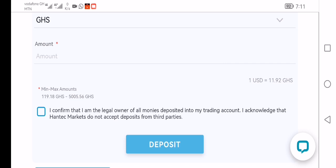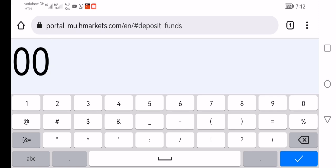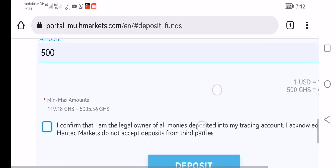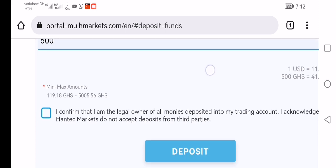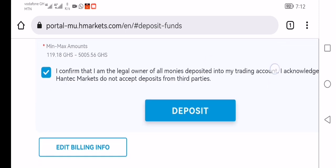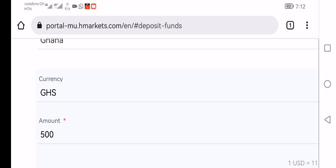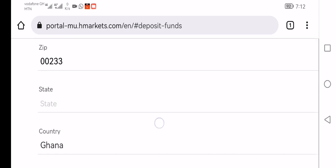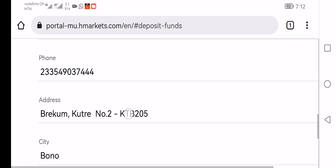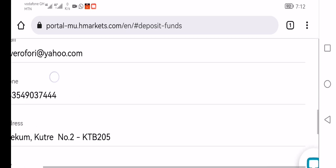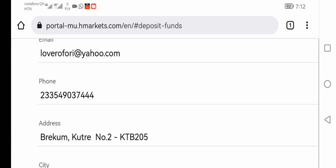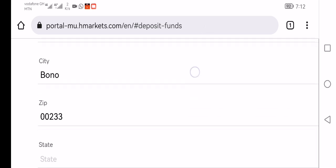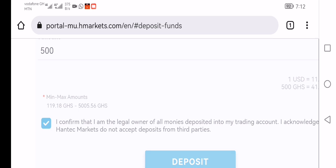You just type the amount in Ghana cedis. Let's take 500 Ghana cedis. Then you check this box. But make sure that the number you used to register—make sure the amount is already in this account for easy access. So after this, then you click on deposit.